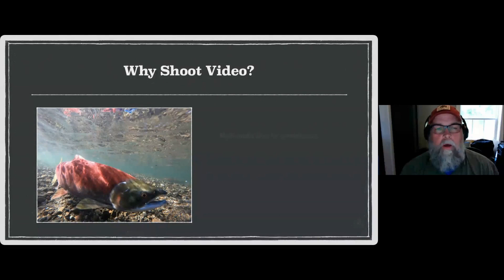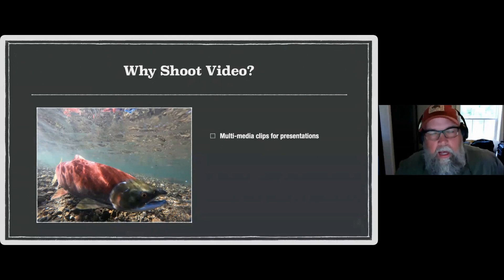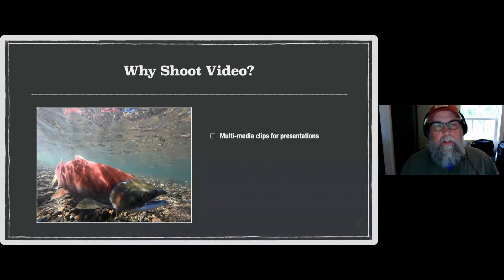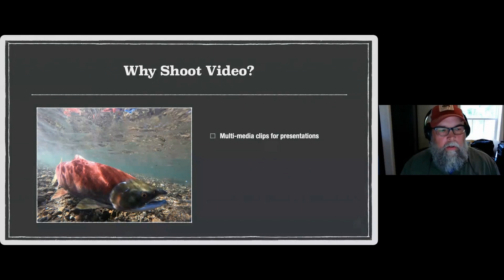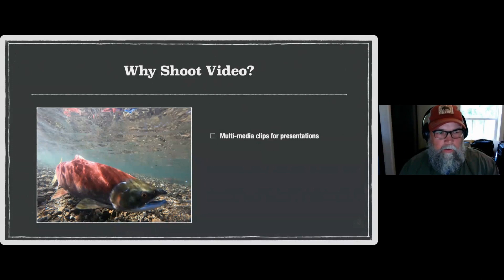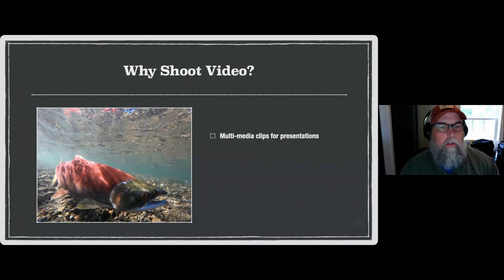So ultimately, why shoot video? It gives you multimedia clips for presentations. I know several photographers who get asked to do presentations at camera clubs or civic events, and the cool thing about video clips is it allows you to not only show a still picture of the animal but also show the behavior of the animal in action — for example, the salmon on the salmon run up in Alaska. I've got stills of it, but I've also got video of it too.